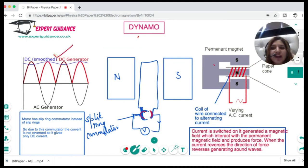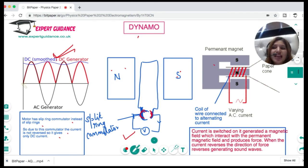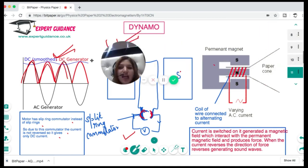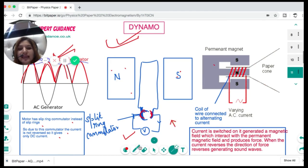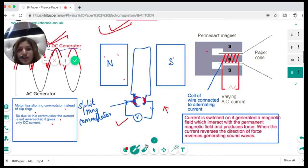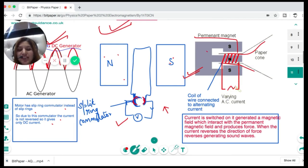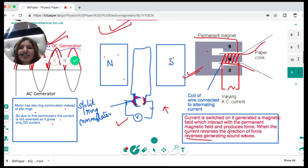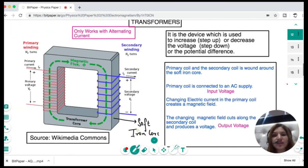A dynamo is a direct current generator. It has north and south poles with a coil connected to a split-ring commutator instead of slip rings. Due to the commutator, the current is not reversed, so it gives a DC current in one direction. In a loudspeaker, there is a permanent magnet and a paper cone with a coil of wire acting as an electromagnet. An alternating current is passed through it, generating a magnetic field that interacts with the permanent magnet. When the current reverses direction, the force also reverses, generating sound waves.